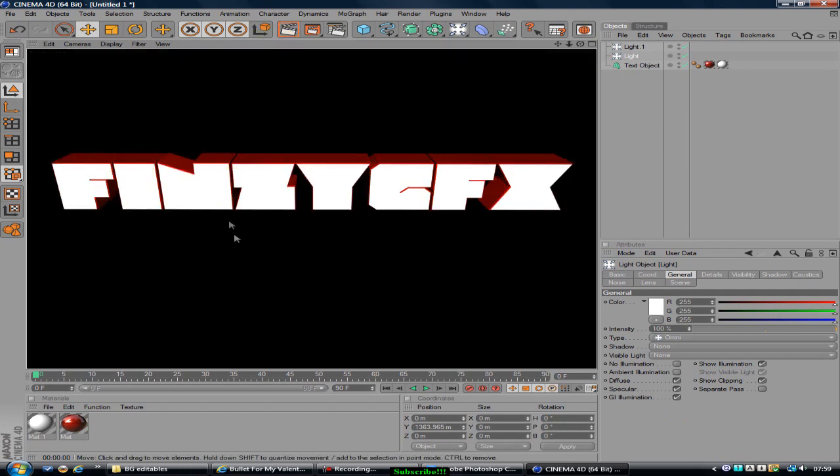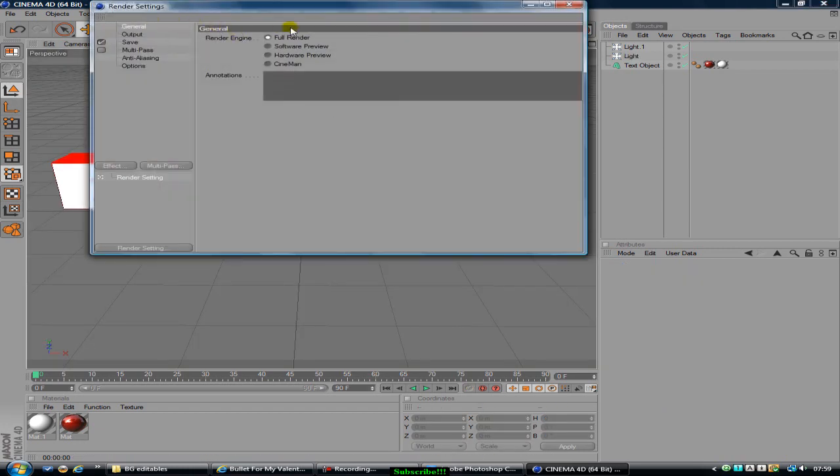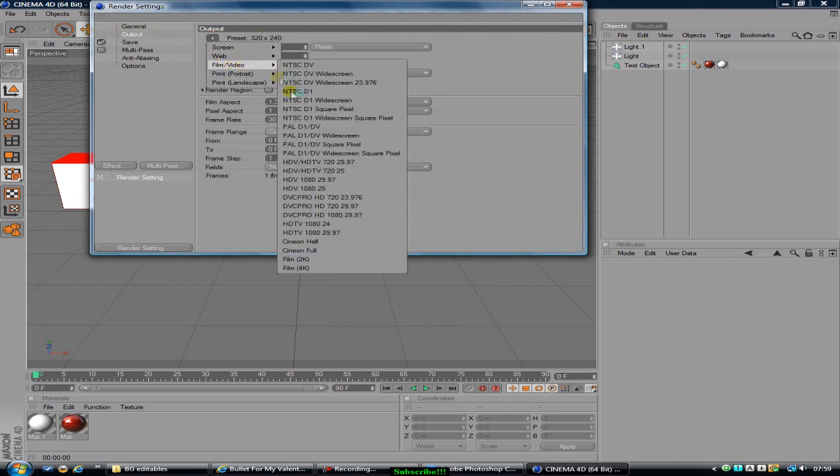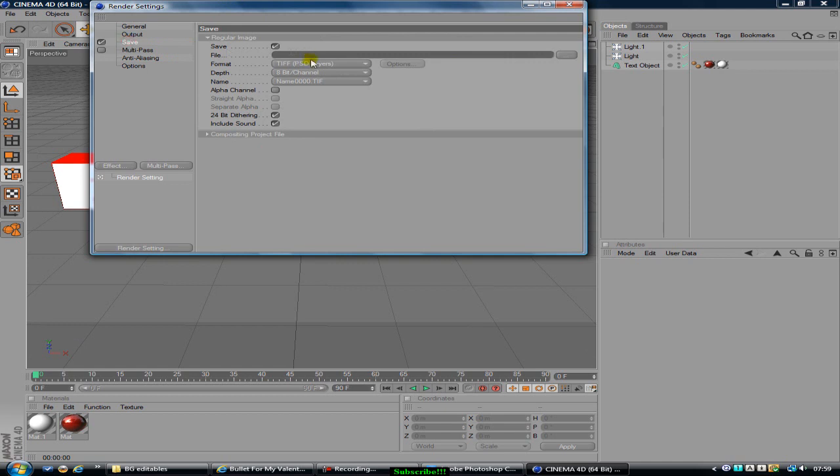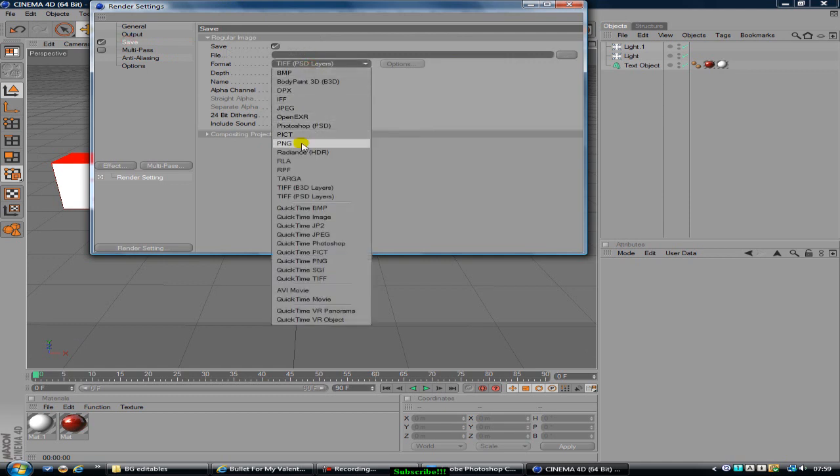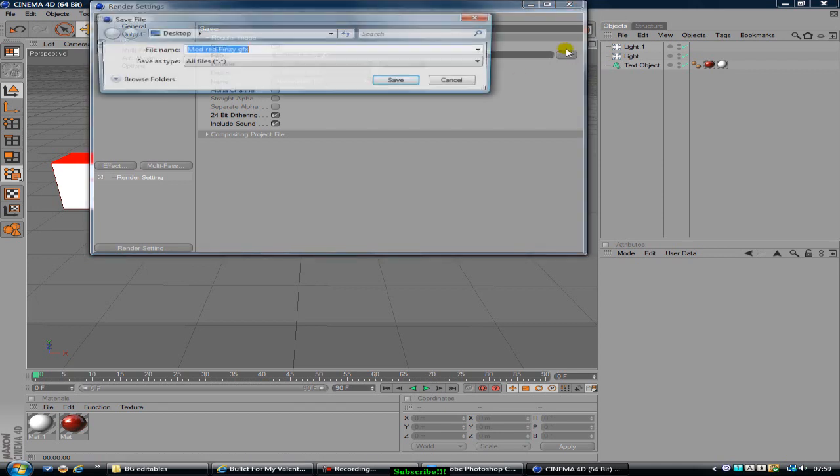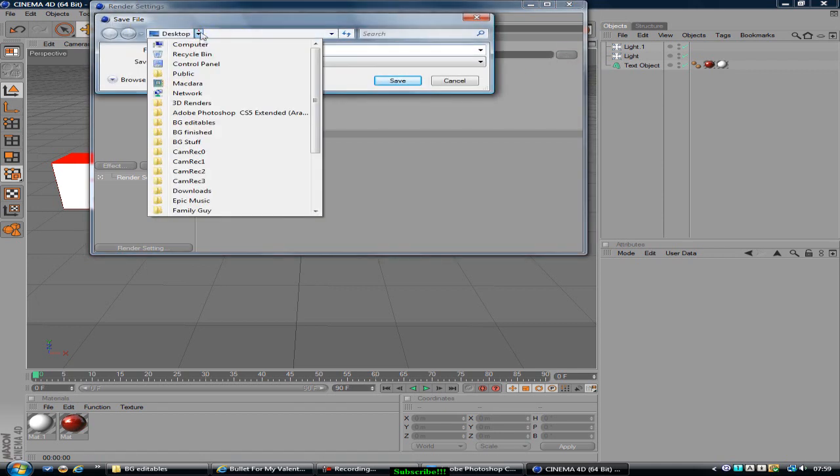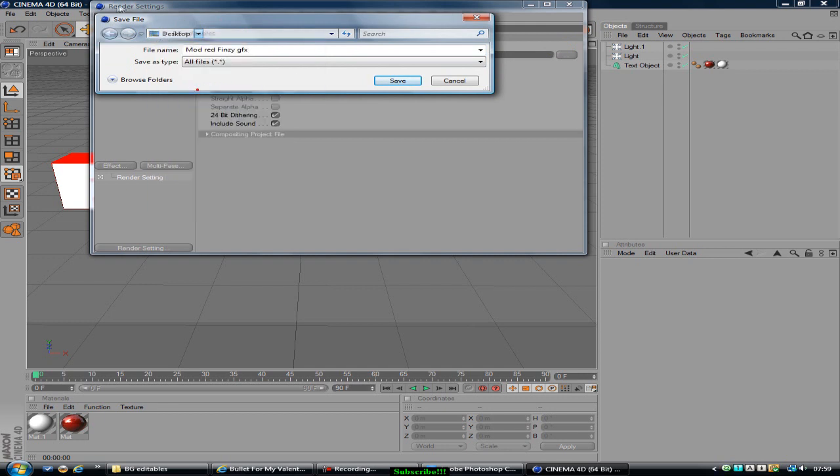Alright, now for render settings you want to go Full Render, then click this arrow, Film, HDV, Save. It saves as a PNG and I'm going to save it as Mod Red Finzy GFX. And you can save it to whatever you want but I suggest some on the desktop. I like to keep everything tidy in my desktop, so there it is.